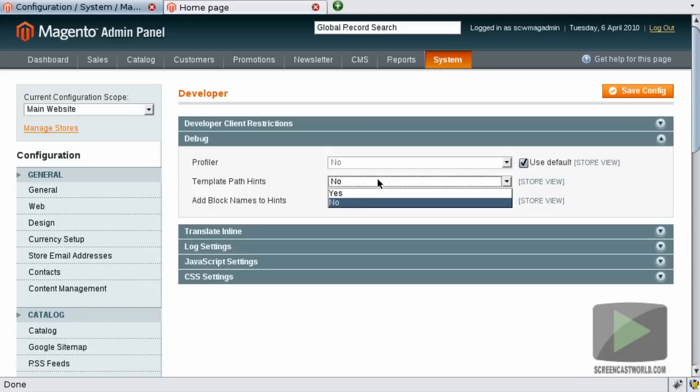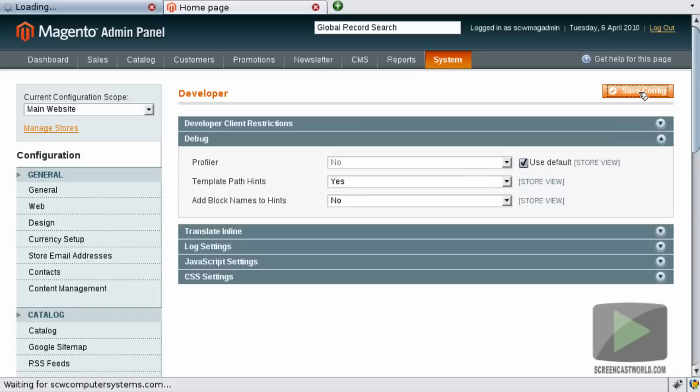So if we enable template path hints by dropping down and selecting Yes and then hitting the Save Config button.